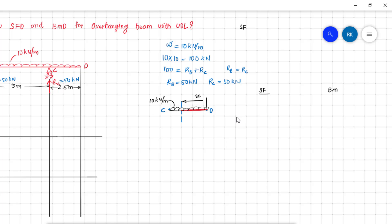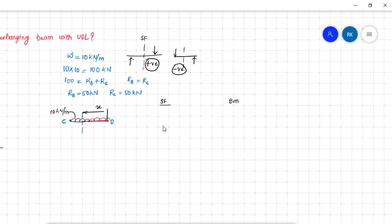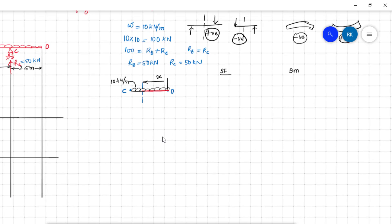The sign convention I use: for shear force, if forces act upward on the left and downward on the right of the section, that is positive; the opposite is negative. For bending moment, if the beam bends concave down, that is negative; concave up is positive. Now, the UDL produces a positive shear force, so the shear force expression is W·x.